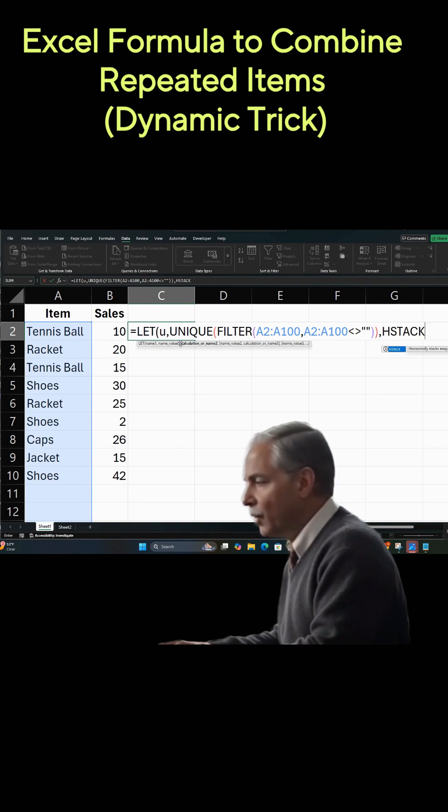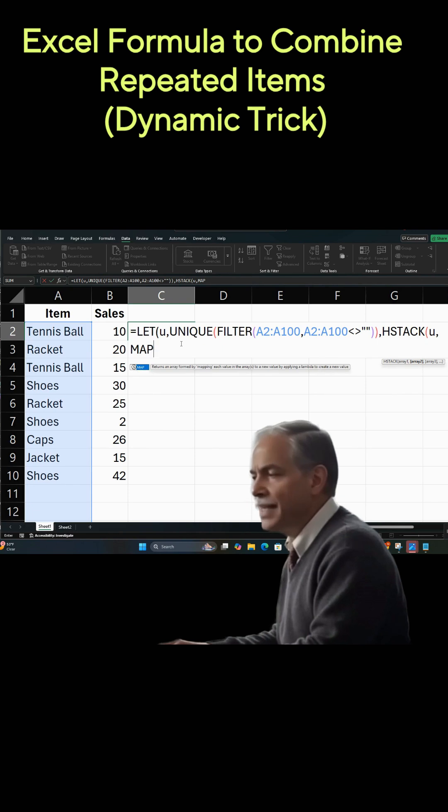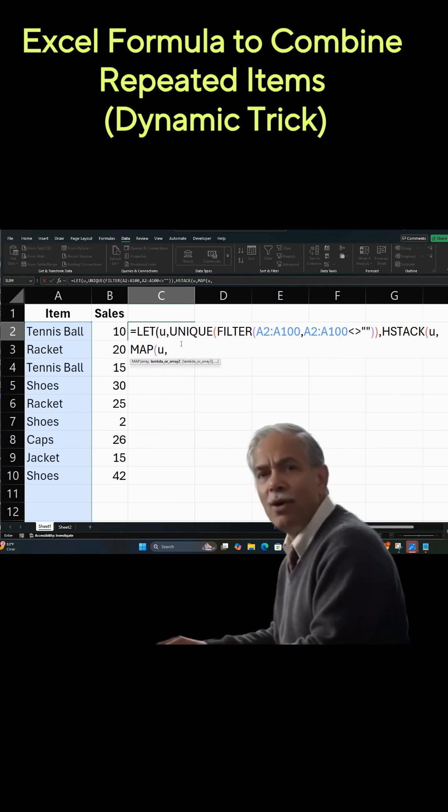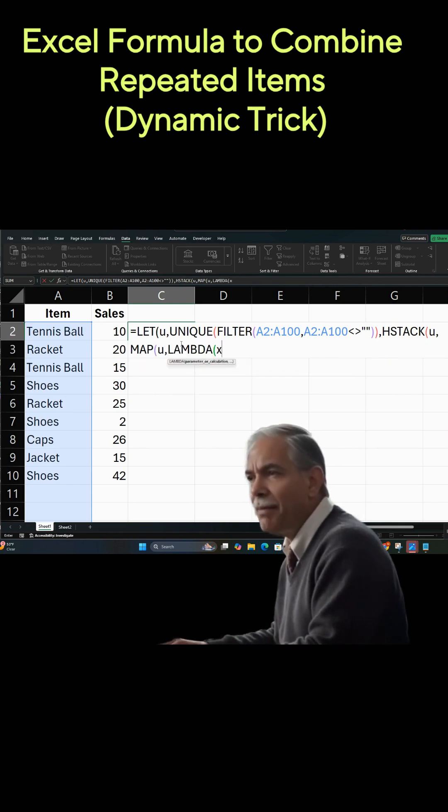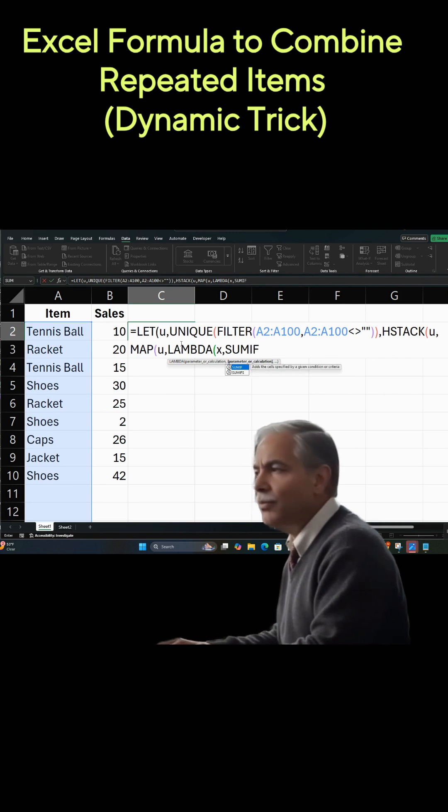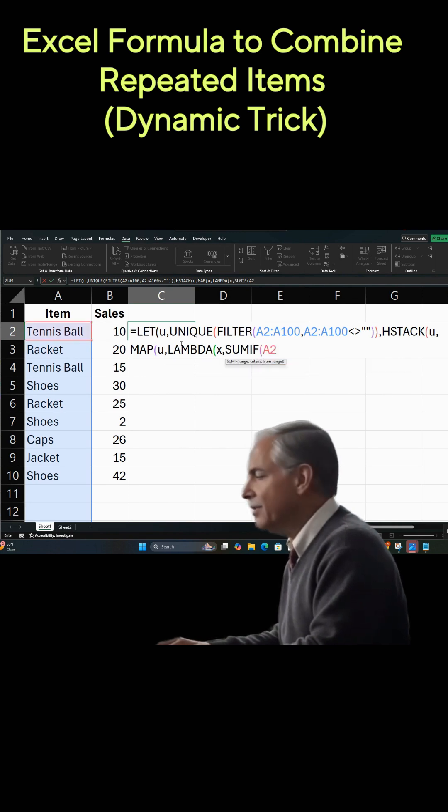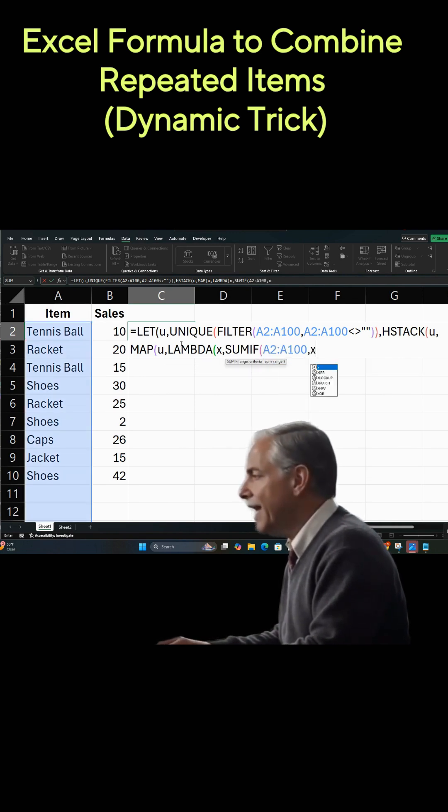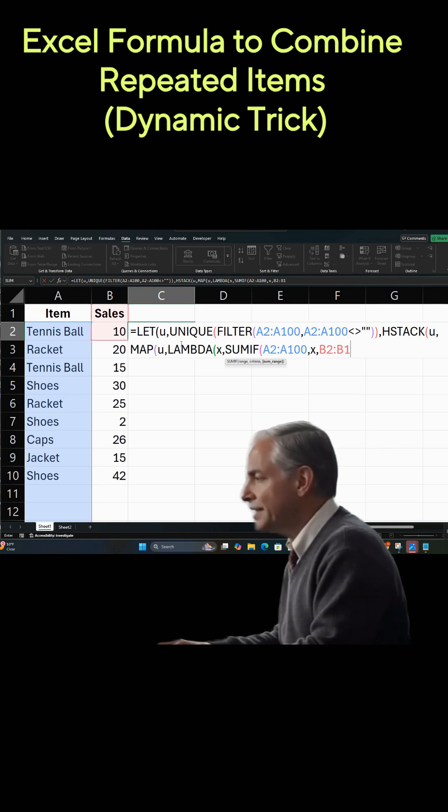We're going to use hstack so that they can be side by side. And we're also going to use map and lambda, and what we're really going to do is we're going to make sure that each one individually is summed up one by one.